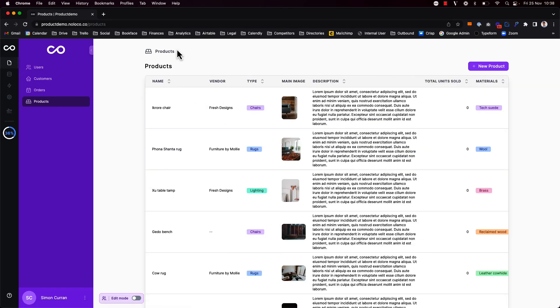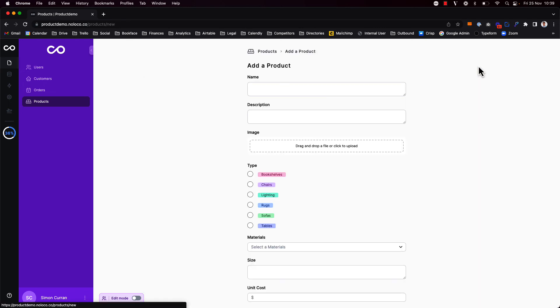Going back to the main collection view we can also click the new product button and here we're taking to a ready-made form to add new records to this collection via our app.